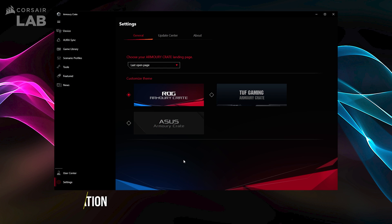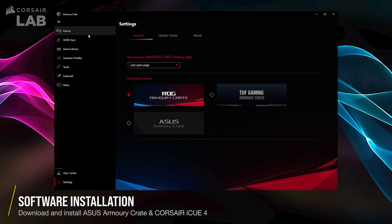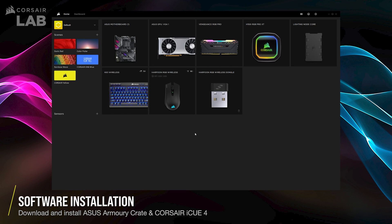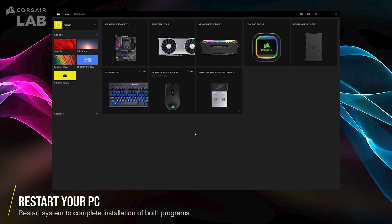First, you must have ASUS Armoury Crate installed along with the latest version of Corsair IQ. Once you have both software utilities installed, restart your PC for the system to fully complete the installation.